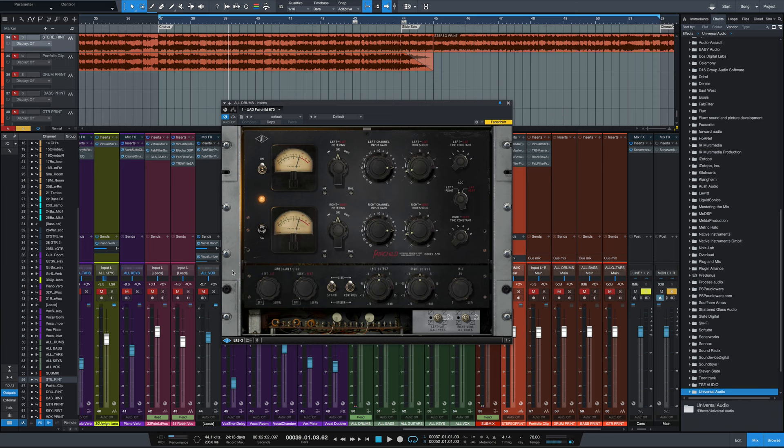It had the fastest attack times for the compressor at the time, and that had to do with its broadcast usage. Those fast attack times wouldn't be surpassed for a decade until FET-style compressors like 1176s came along that had much faster attack times. So that combination of fairly fast attack times and longer release times eliminated artifacts, but resulted in a really smooth compression characteristic, which is what the Fairchild's known for.